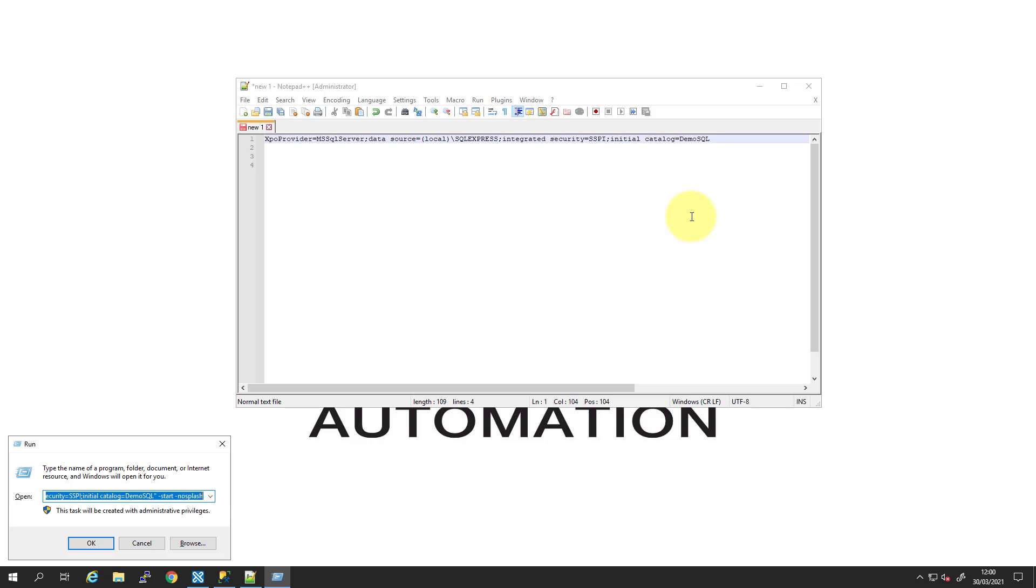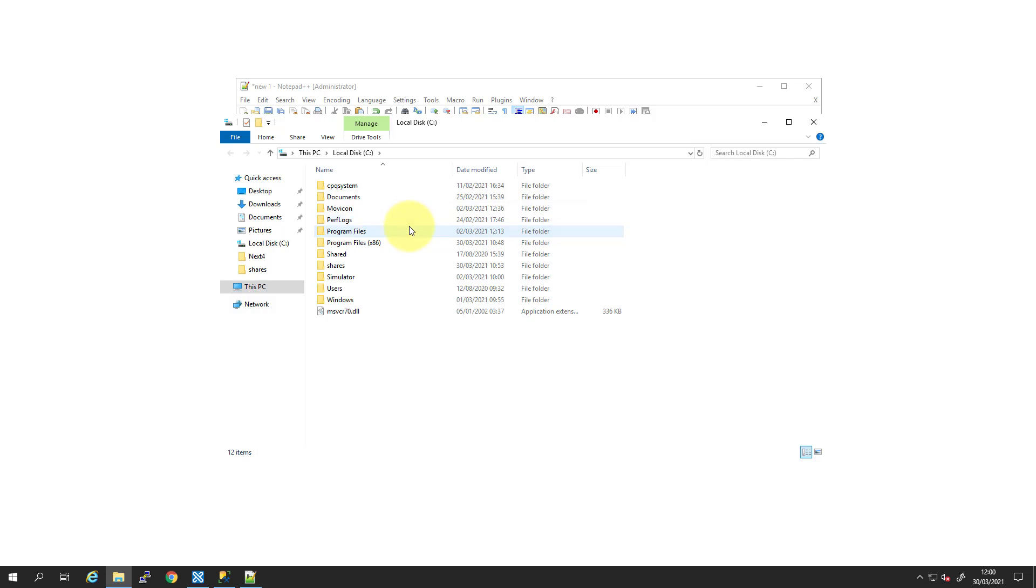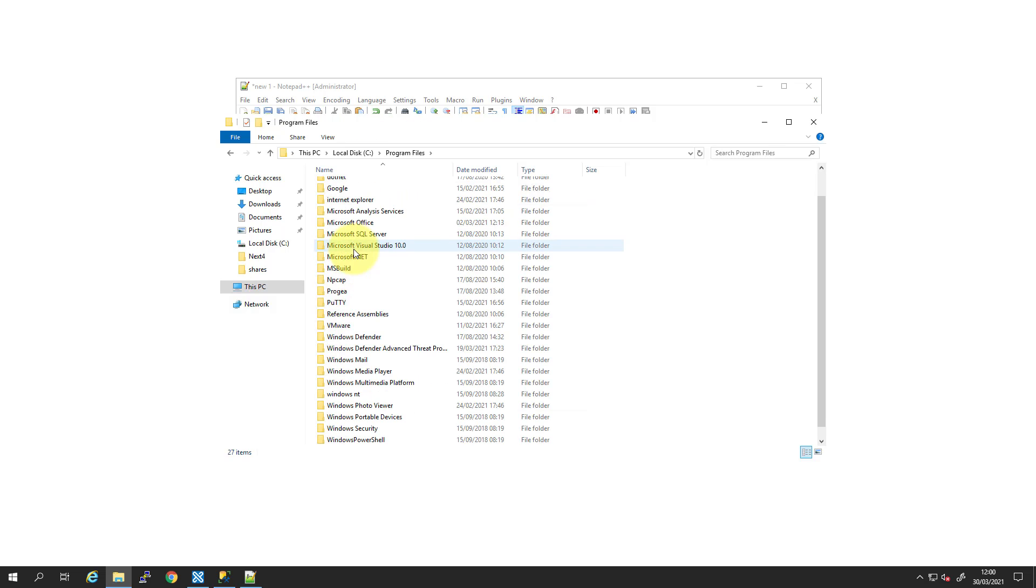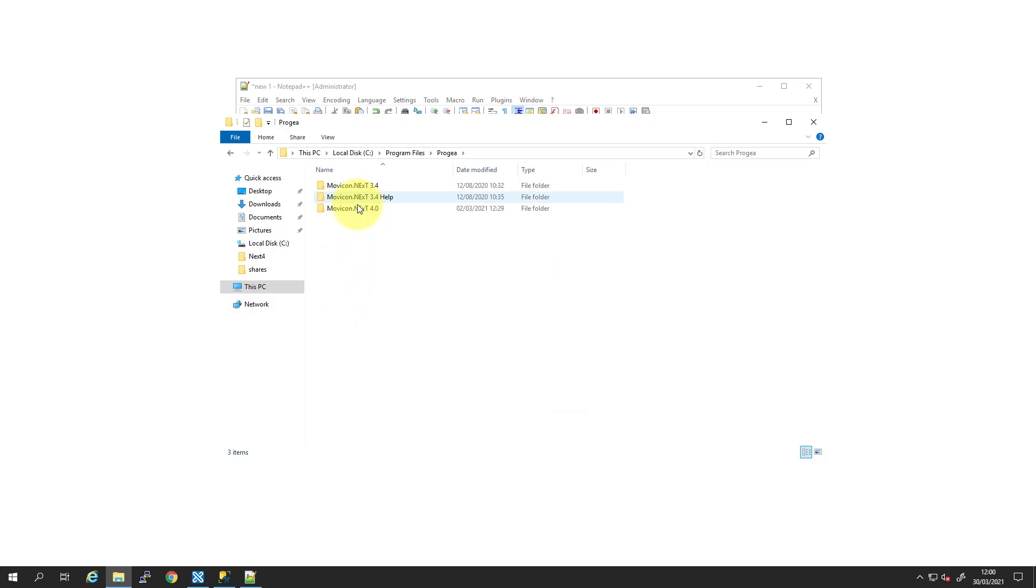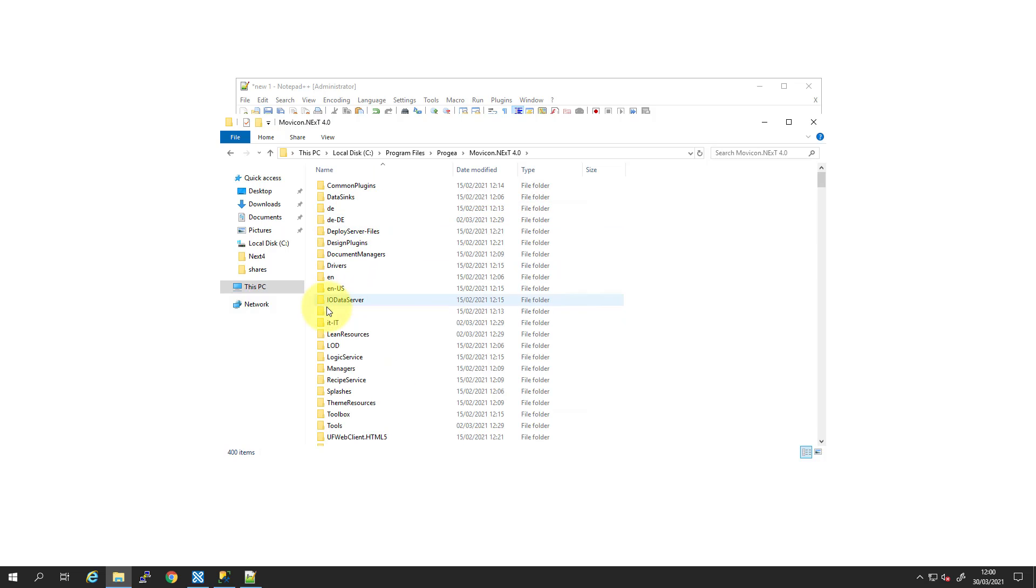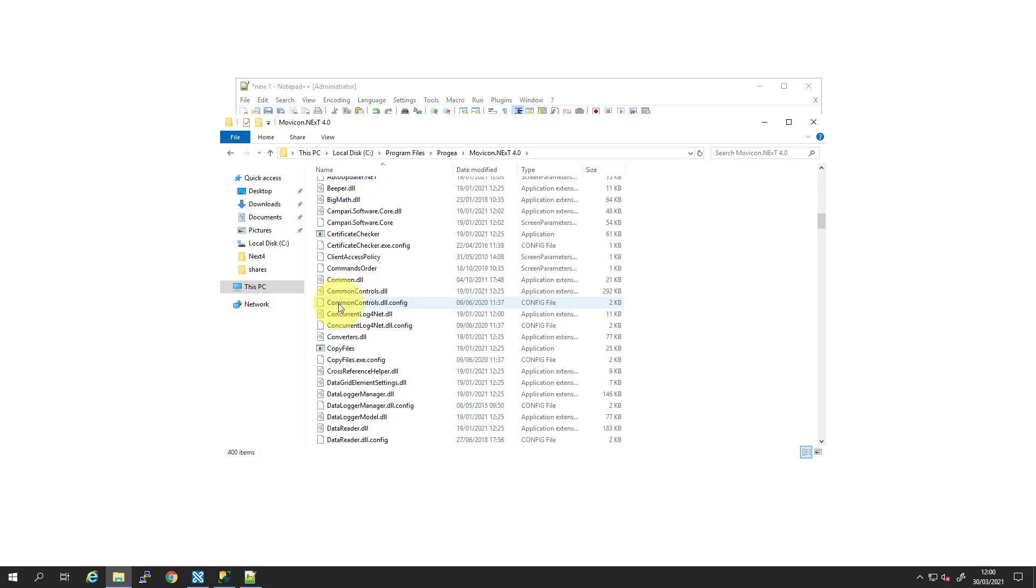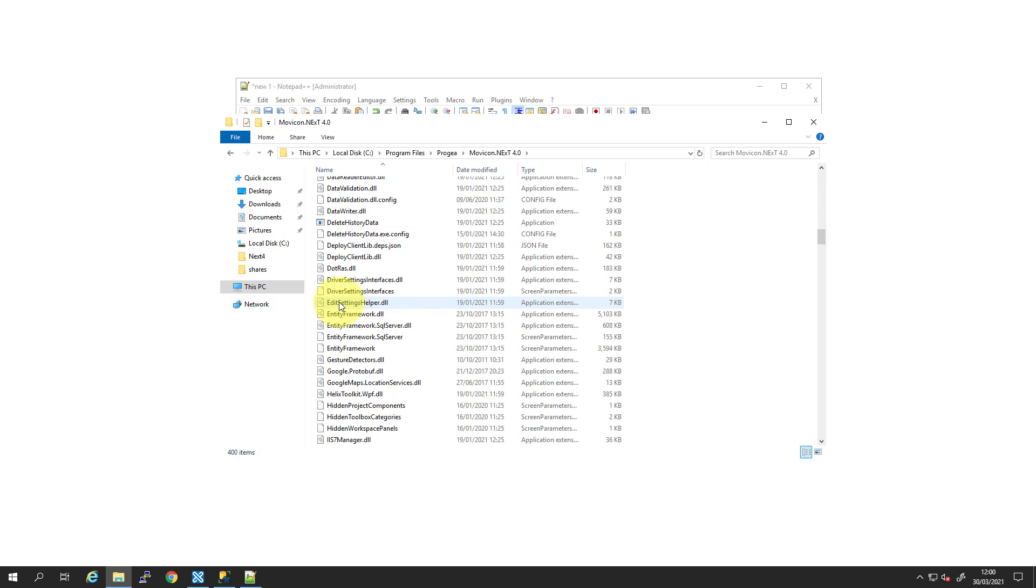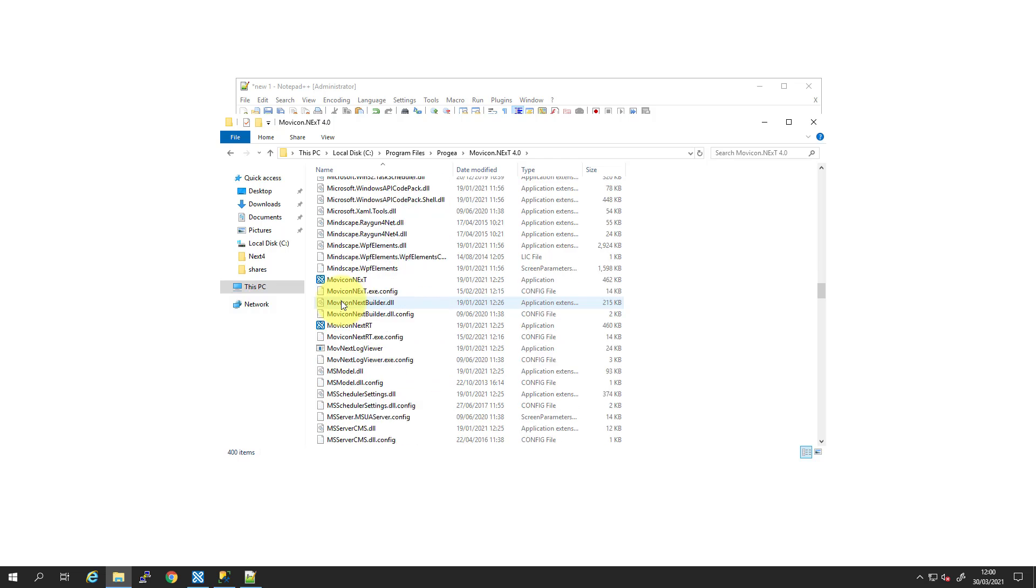So I'm just going to use the Windows key and I'm going to browse to the C drive. To program files, Progea, NEXT 4.0. And the file we're looking for is Movicon RT, which is this one just here.